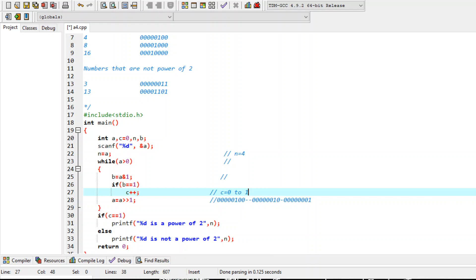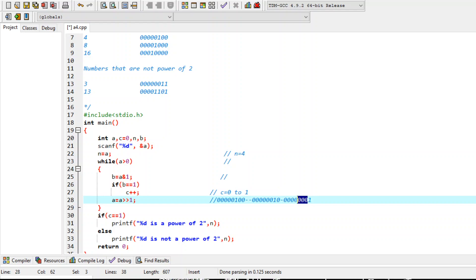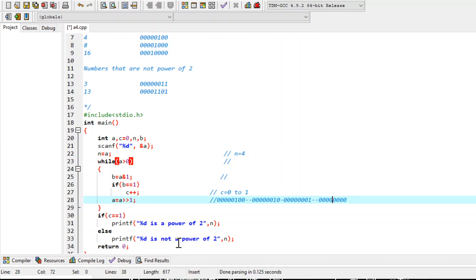Then we shift a to the right again. When this number 1 is shifted right by 1 bit, it becomes 0 — all bits are zero. So the value of a becomes 0. When control returns to the while loop's condition, a > 0 evaluates to false since a is now 0, and the loop exits.